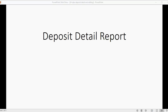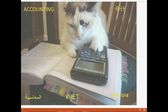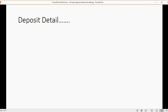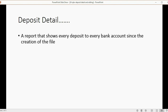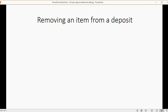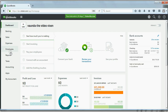We will learn how to use the Deposit Detail report. It's mostly used when you edit a deposit. The Deposit Detail is a report that shows every deposit you ever made into every bank account since the creation of the file. It shows the specific payments and receipts that have been deposited from Undeposited Funds, and it will help you edit a deposit.